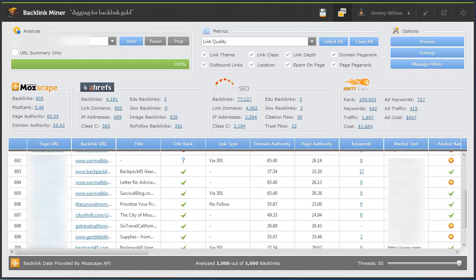Now what I've already gone ahead and done is I've already put in a domain and analyzed it and this is all the data returns. So we don't have to sit through the link analyzing process. This is hopping right into the meat and potatoes of what the software can do.